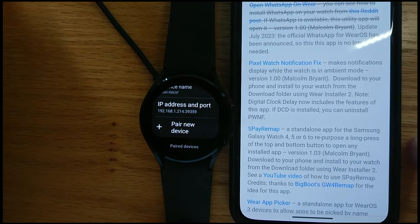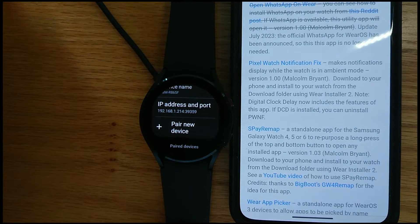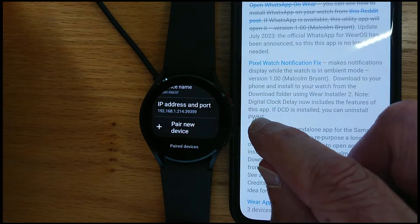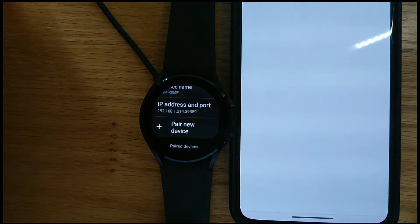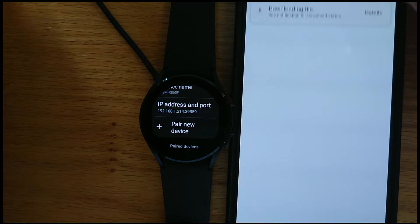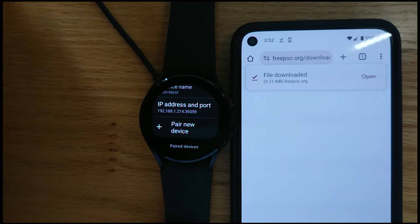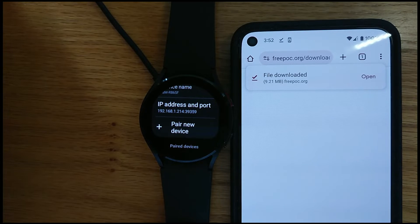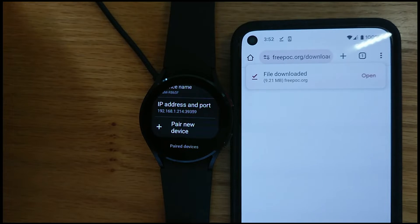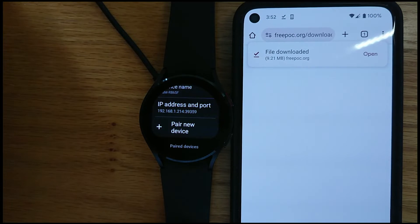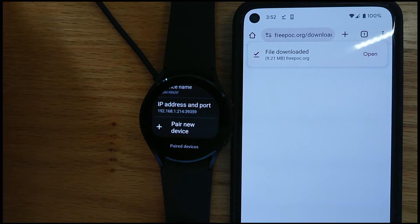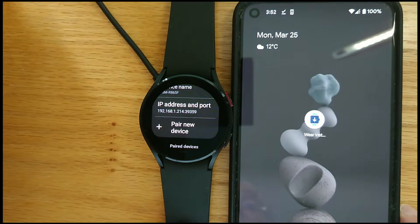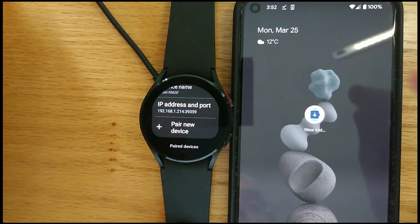And here we are SPay Remap. So if I click on that, I get a message to say the file has been downloaded. And now let's open Wear Installer 2.